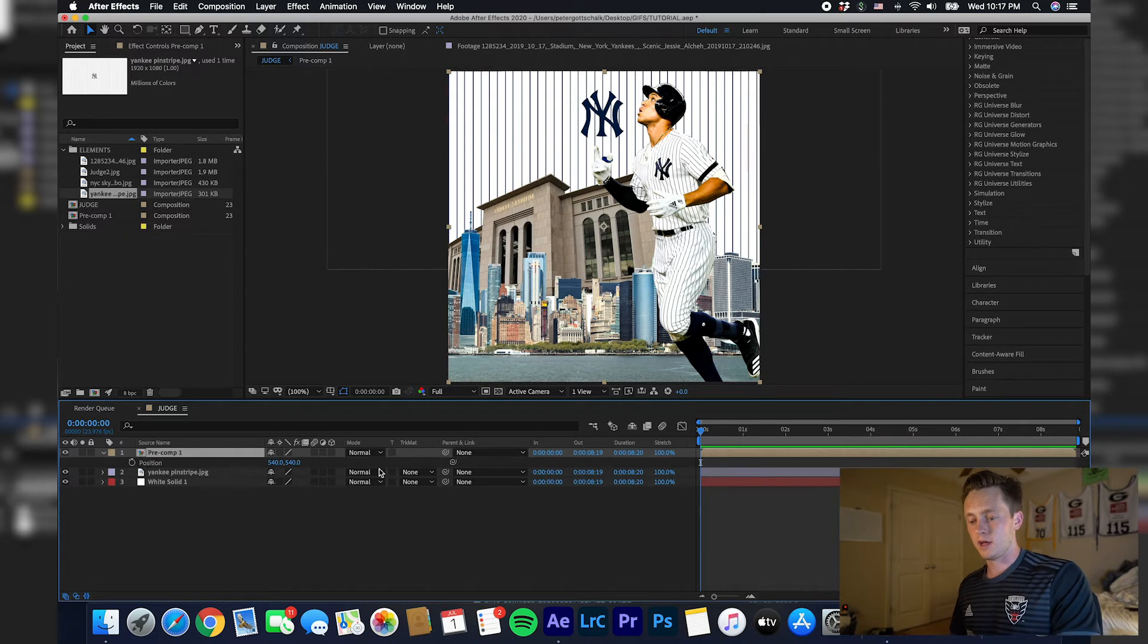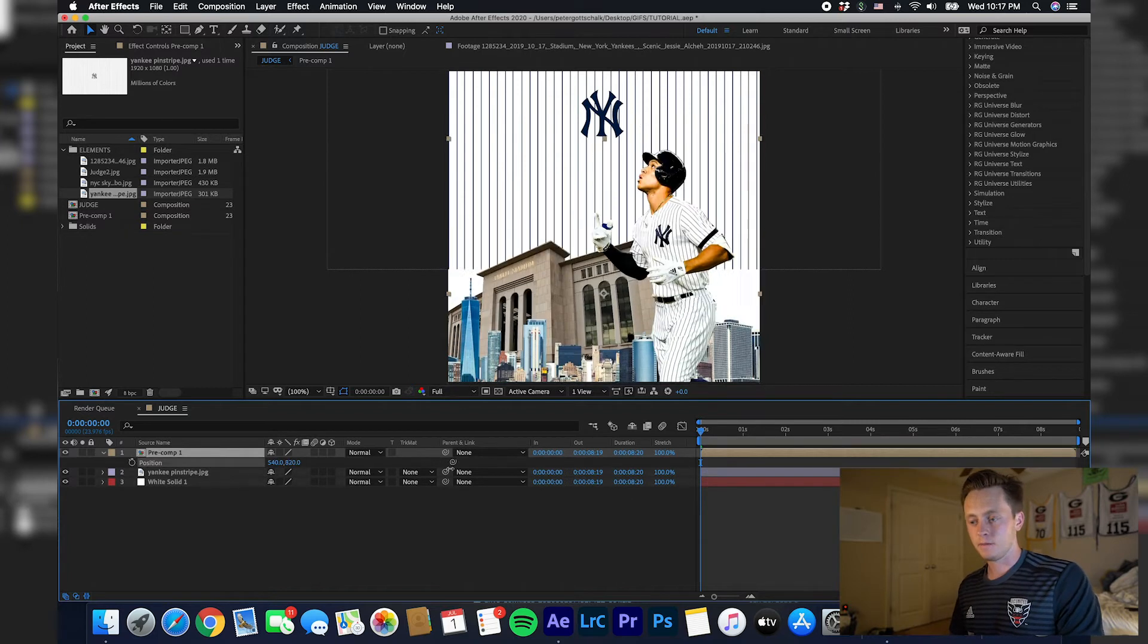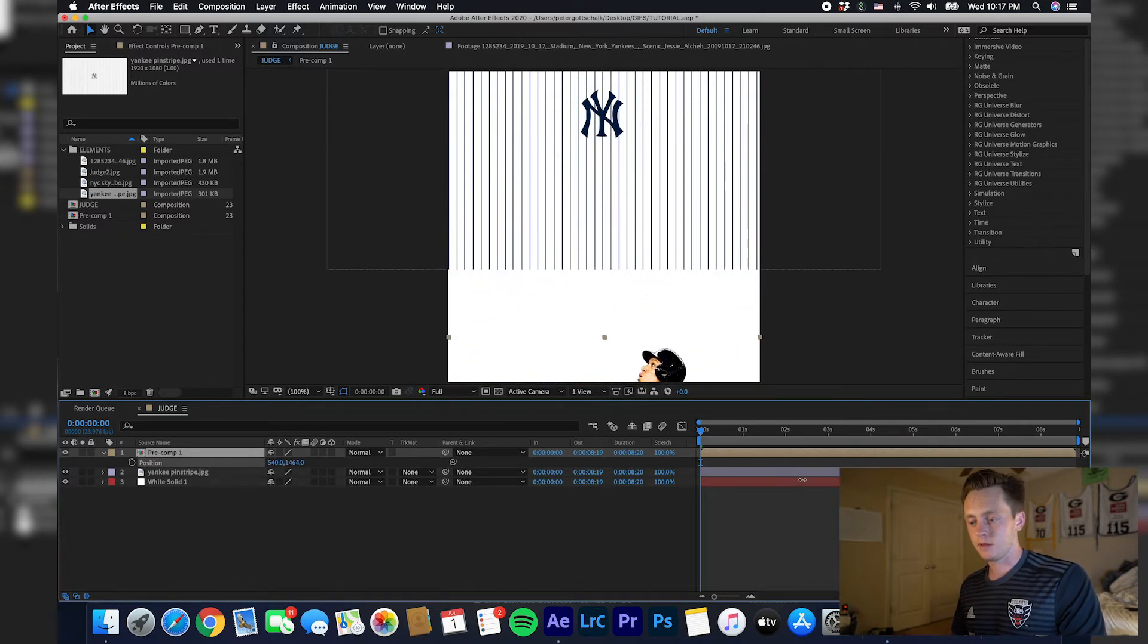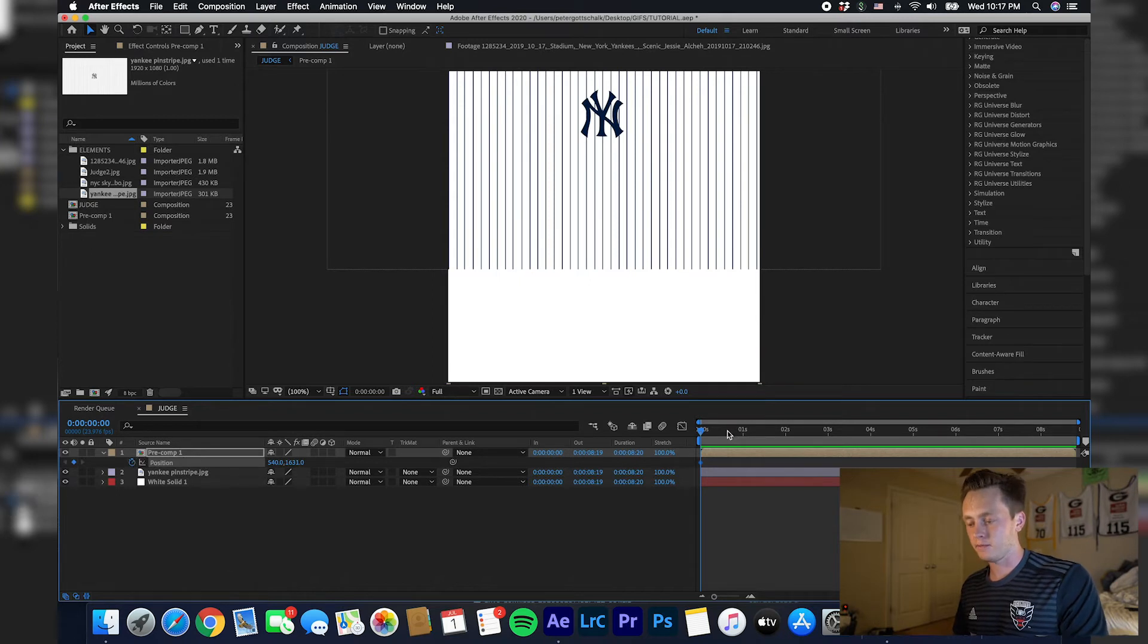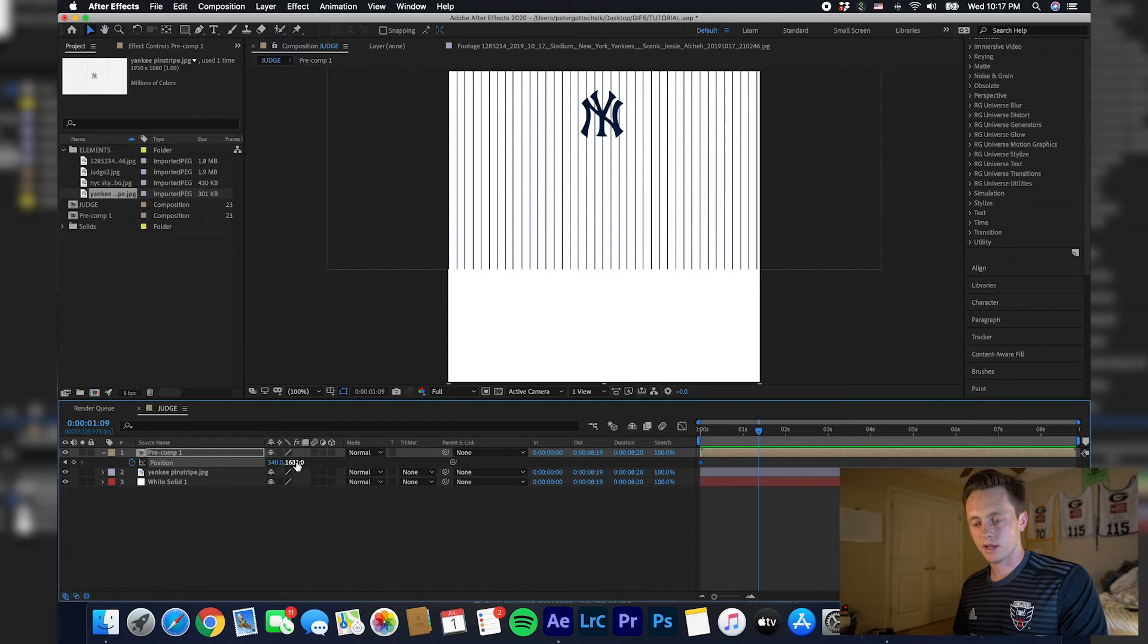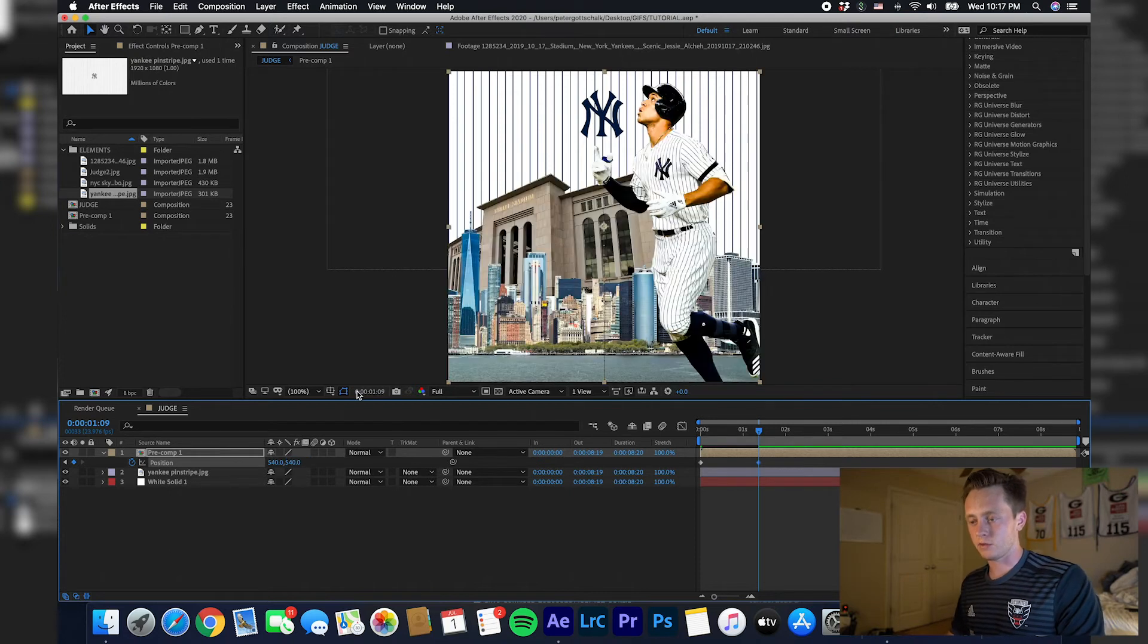I'm going to hit P, drag this down so they're off the screen, hit the clock for a keyframe, and then go like a second and a half in and go back to 540, which is what the default started at. So they pop in. I'm going to make that a little bit shorter actually.